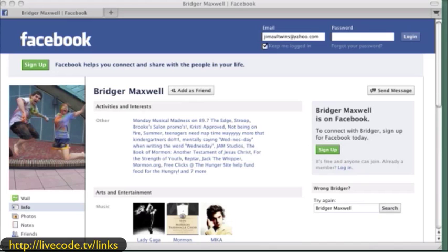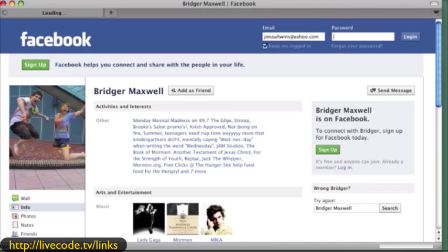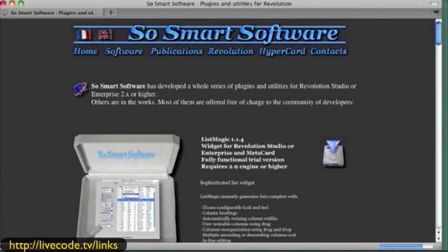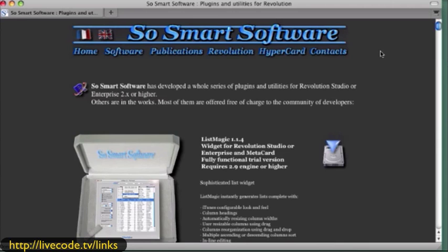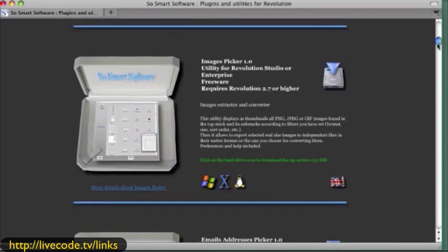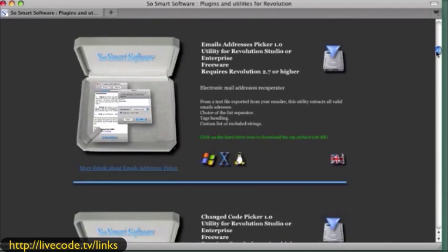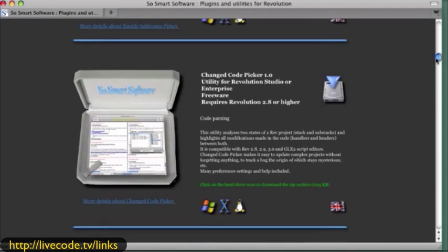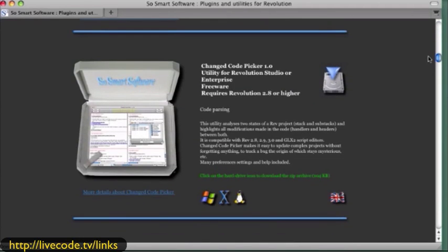There are reference sites and some of them are really valuable. One I want to mention for sure is SoSmart Software. The reason you don't hear much about this is the gentleman who created this, his name is Eric Chatenet, and I believe he died about three years ago. But his site lives on and he has a lot of great tutorials for people that want to get into how to build quality code and a quality result.